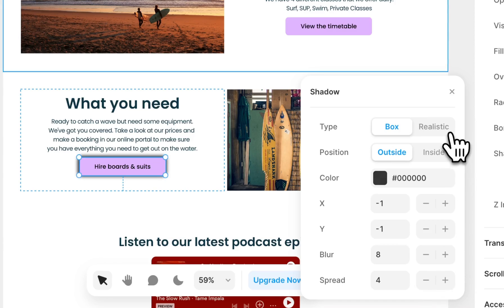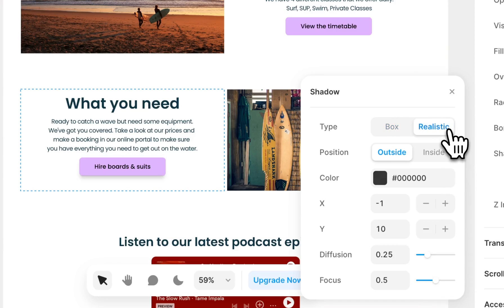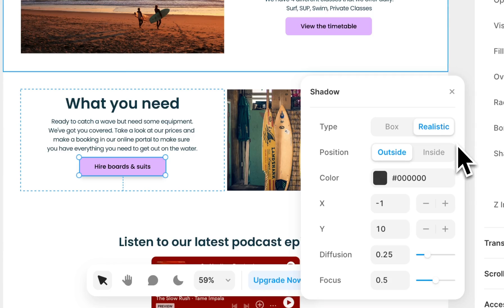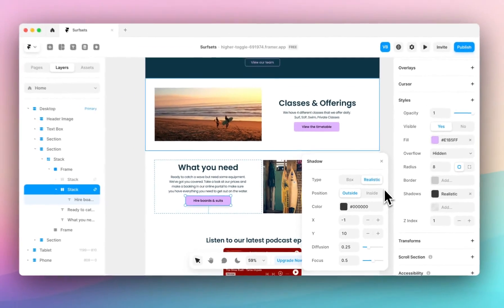When you look at the realistic type of shadow, this layers a range of box shadows in order to create a more realistic and diffused approach.